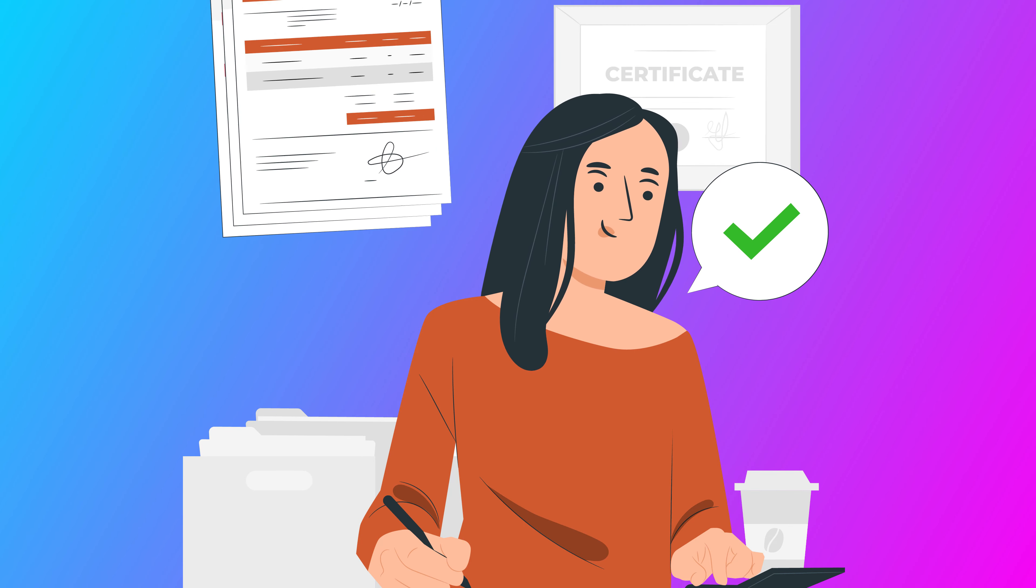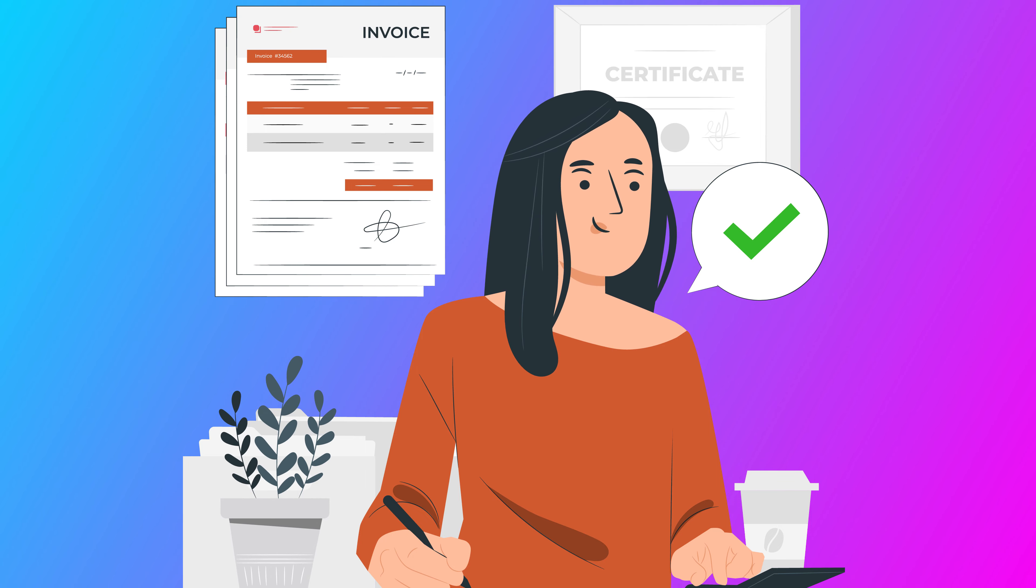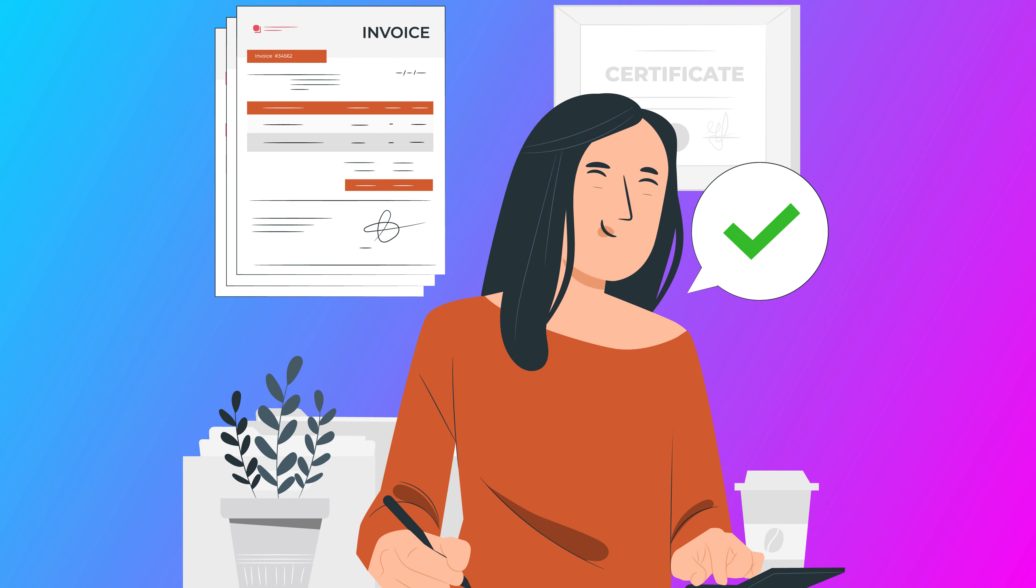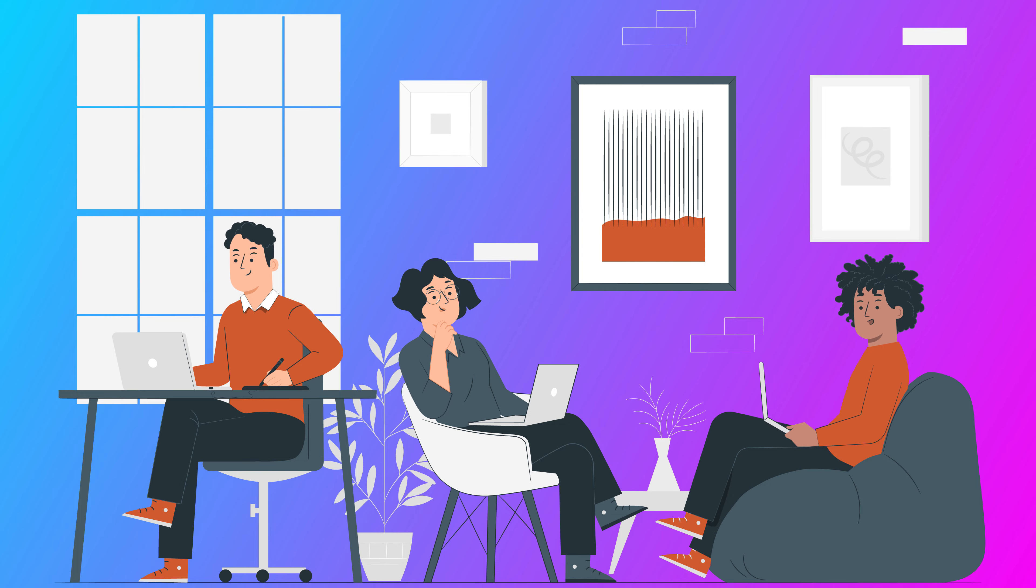Upon confirmation from your side, we'll issue you the invoice, and upon upfront amount clearance we'll start working on your project within the next three working days.